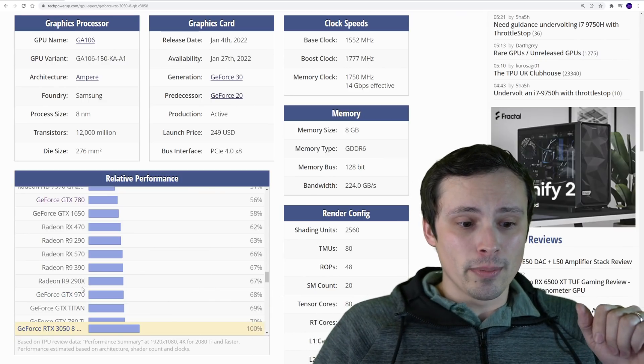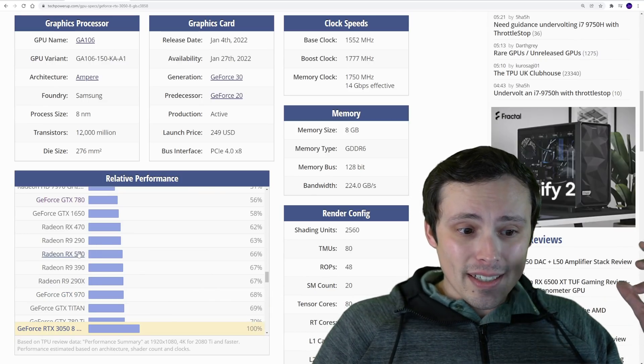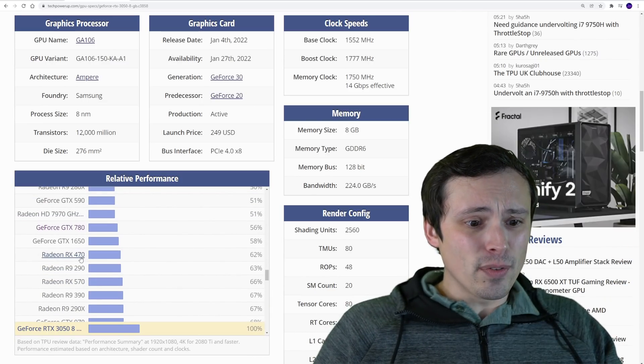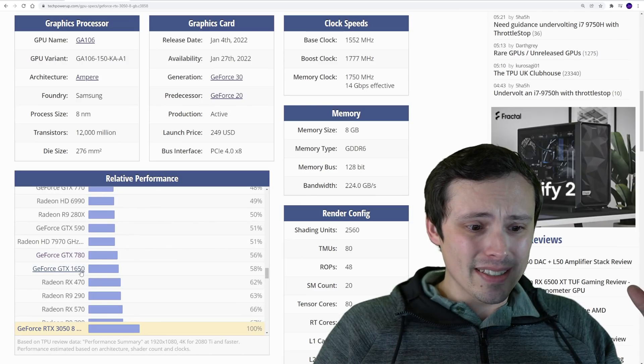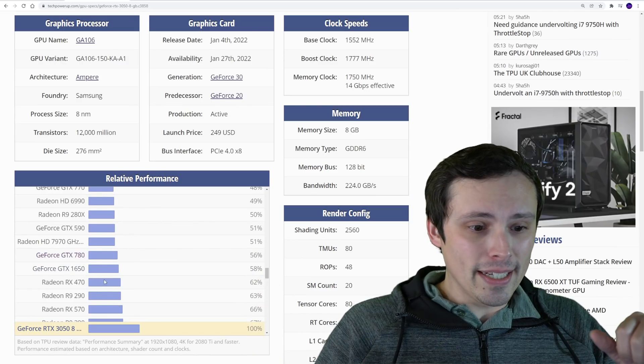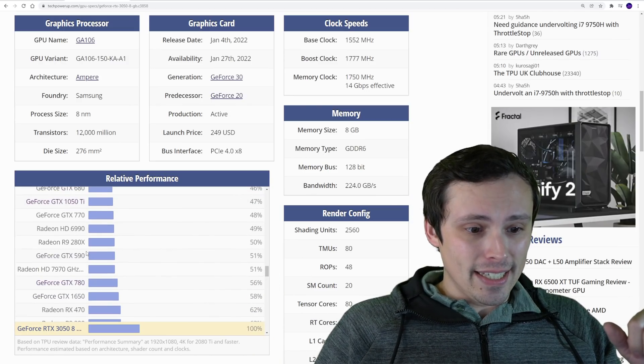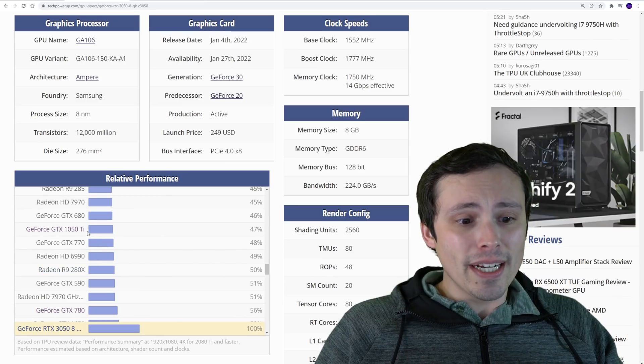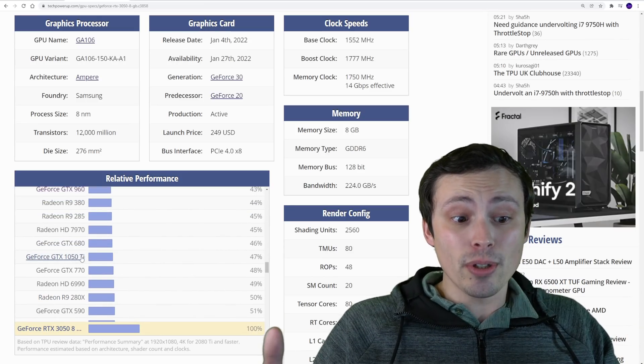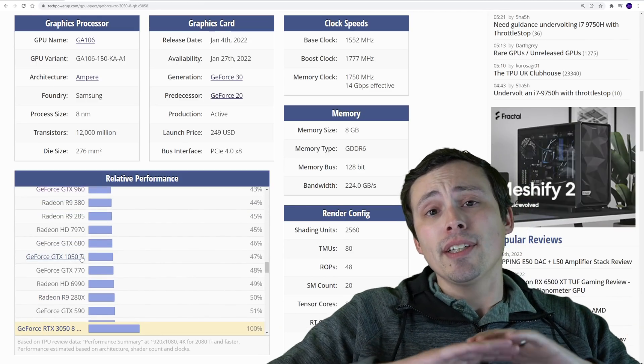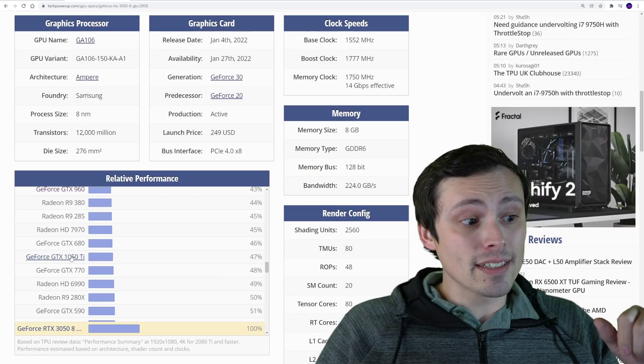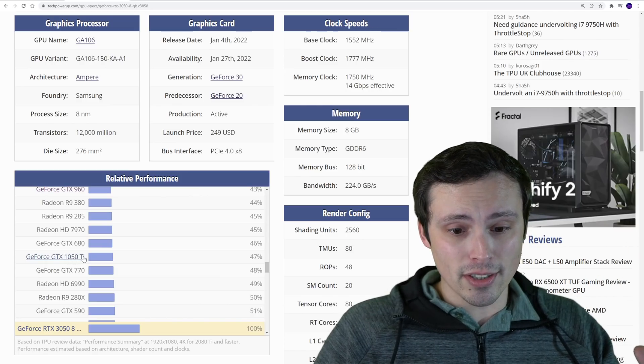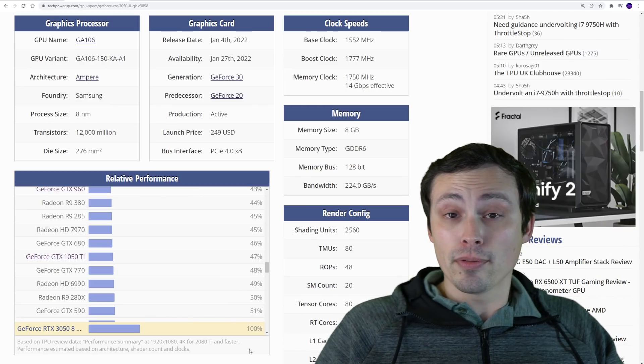If you're on like a 970, is kind of maybe the borderline where it might make sense to do this upgrade. You are going to notice the performance uplift. An RX 570, RX 470, a 1650 non-super, a 780 Ti, R9 280X, 1050 Ti.